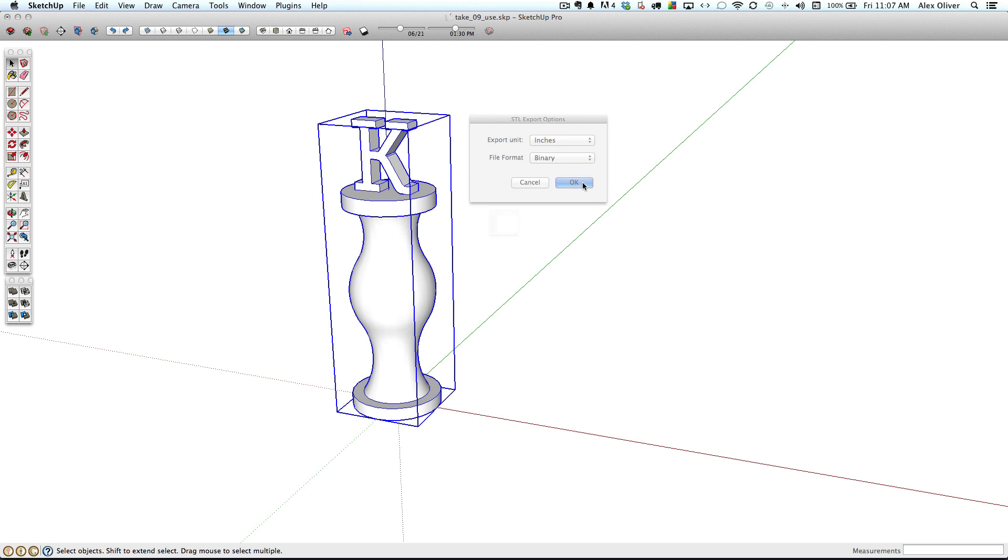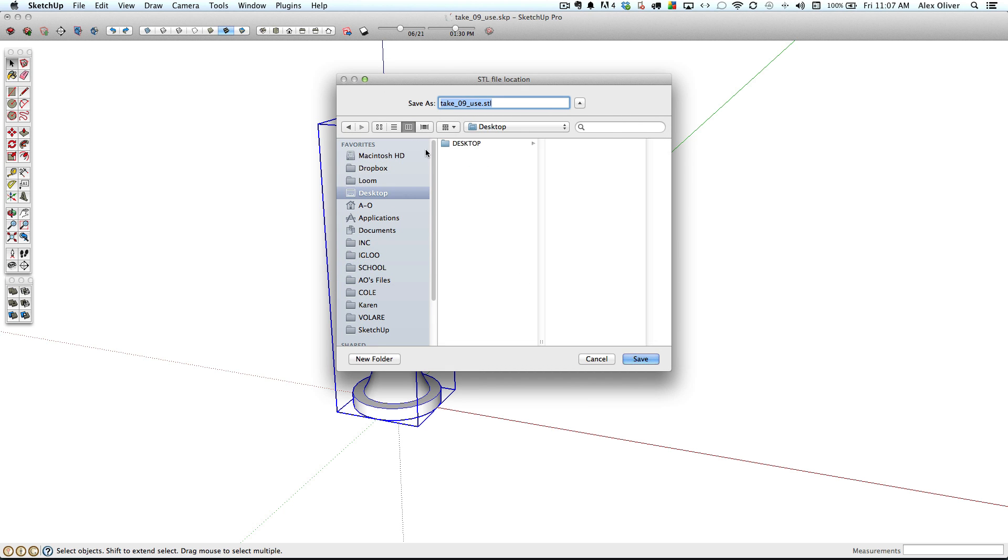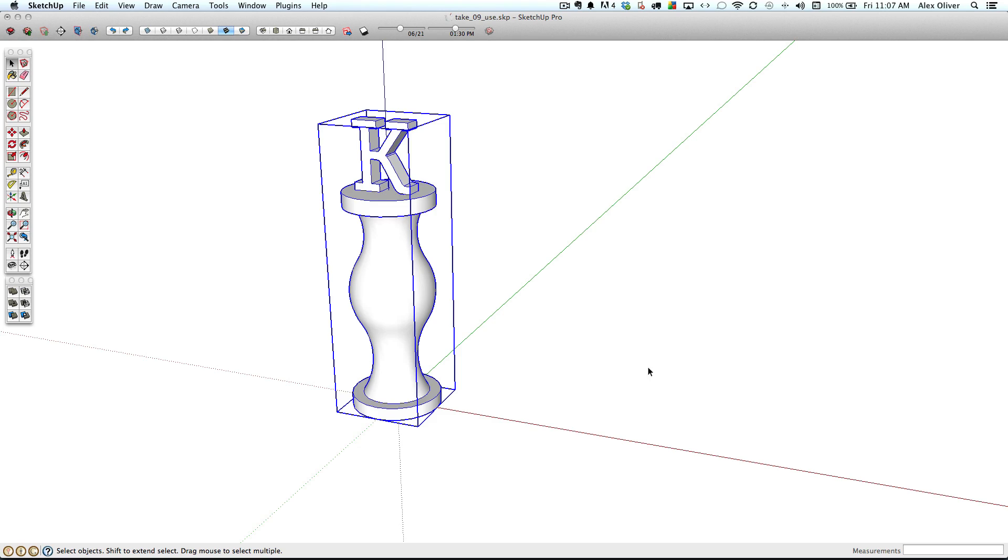And then save it to a spot on the desktop. We'll call it king. And save my file.